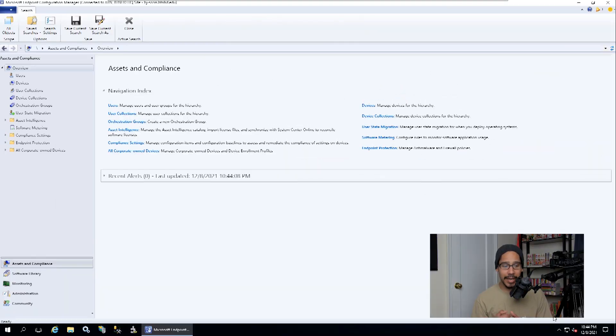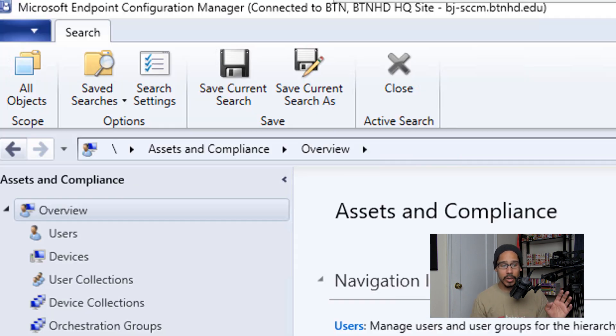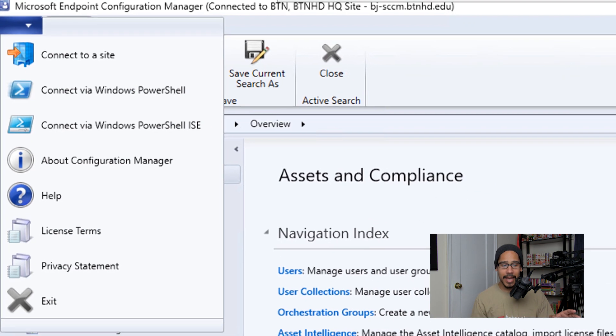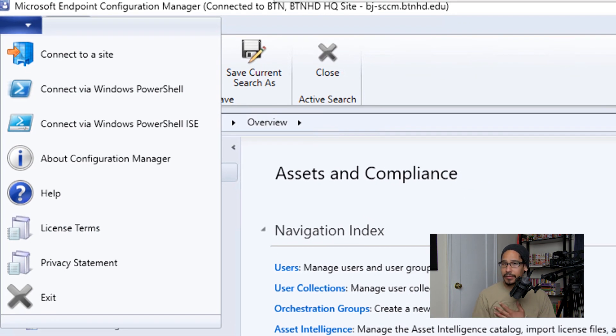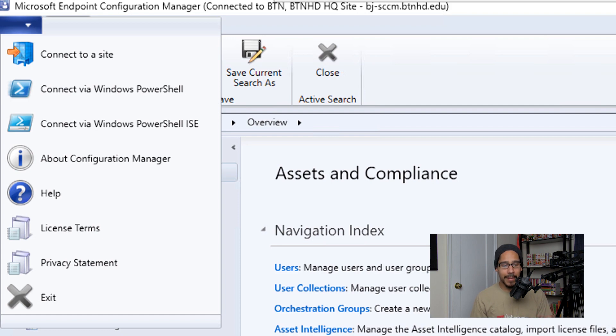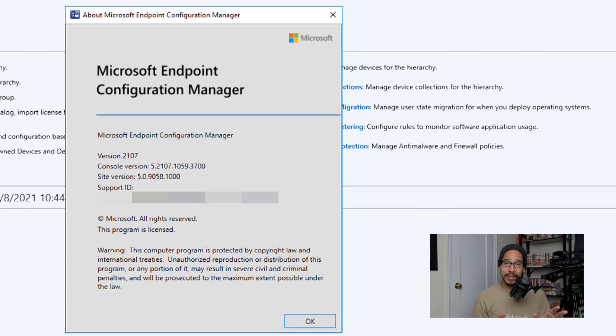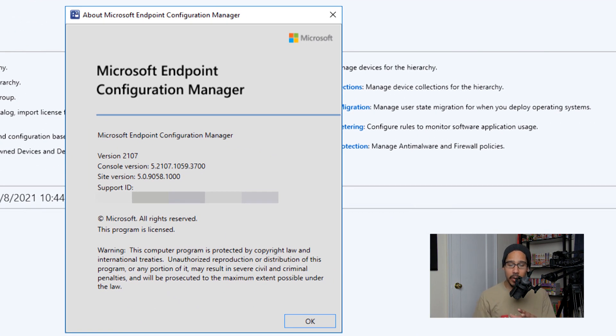Alright, so first things first, let's open up your SCCM console. Click on the file tab, and we're going to click on About Configuration Manager. You're going to get this nice little dialog box. I'm just showing you guys that I'm running version 2107.